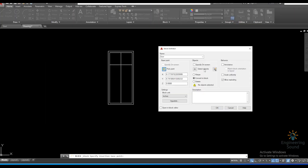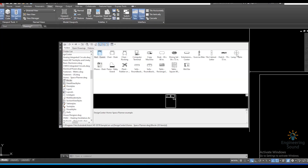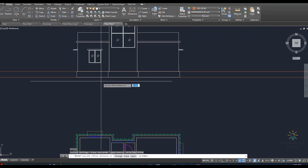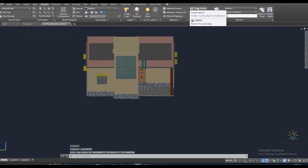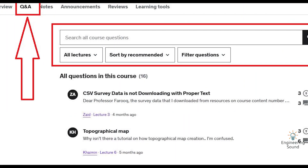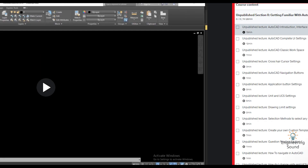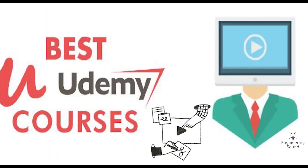Advanced topics include dynamic blocks, layout and printing, blocks and wipeouts, and external references. At the end, we will design a complete 2D and 3D project in detail from different engineering fields. If you have any questions related to this course, you can ask anytime in the Q&A section and I will answer as soon as possible. Check our preview videos and click enroll for lifetime access.